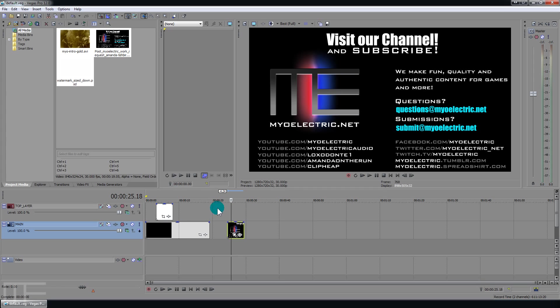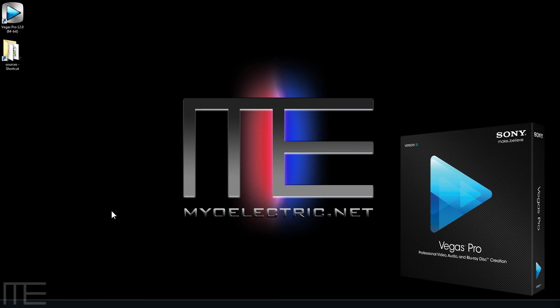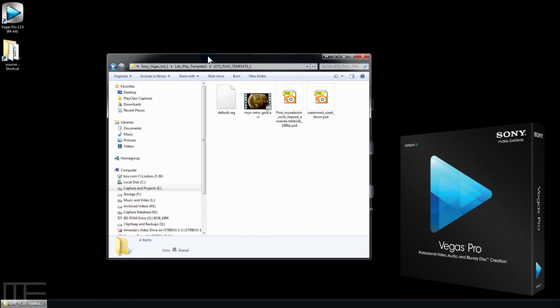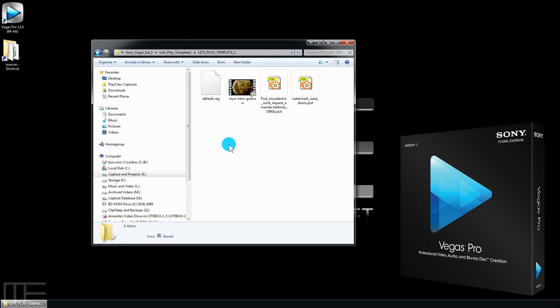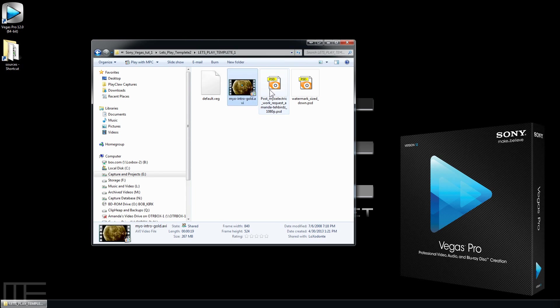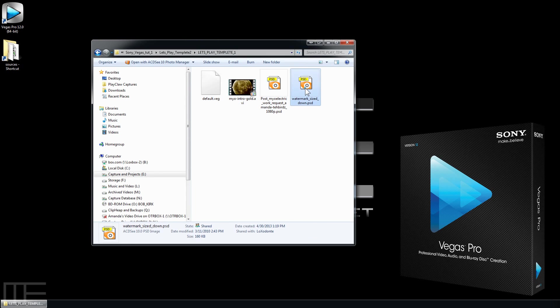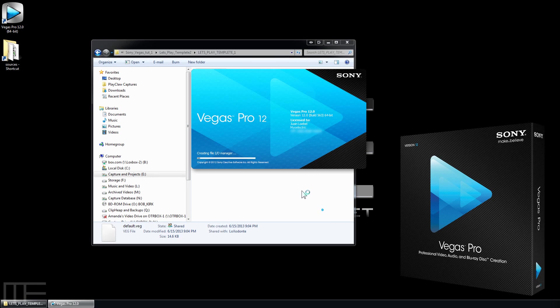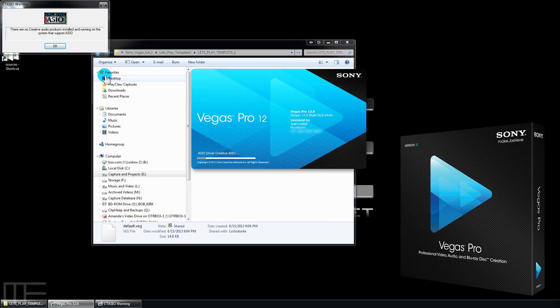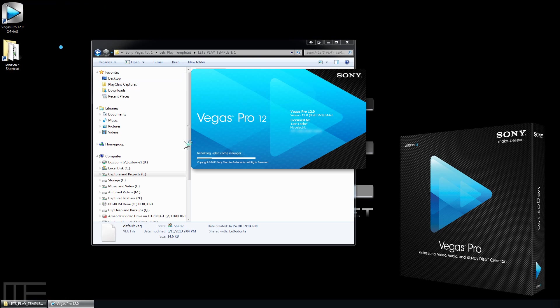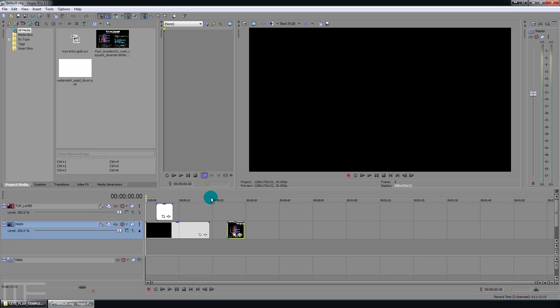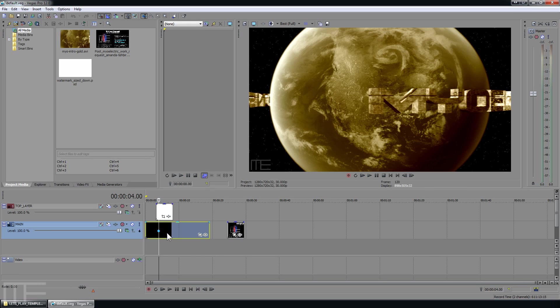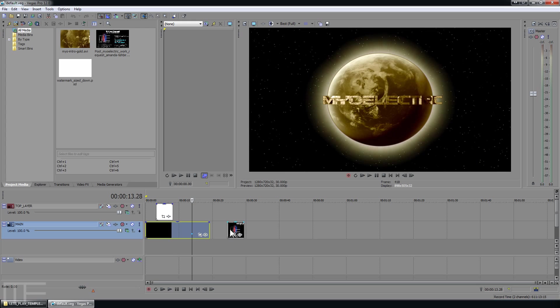And it saves instantly because these are very small files. So now close that out. Now if you go into the folder that we just created that in we have the default file and we have our source media. And the next time you want to do a similar project you'll open it up. And it will have everything that you need right here.